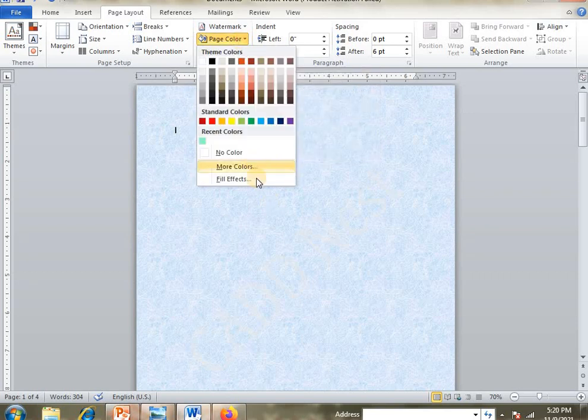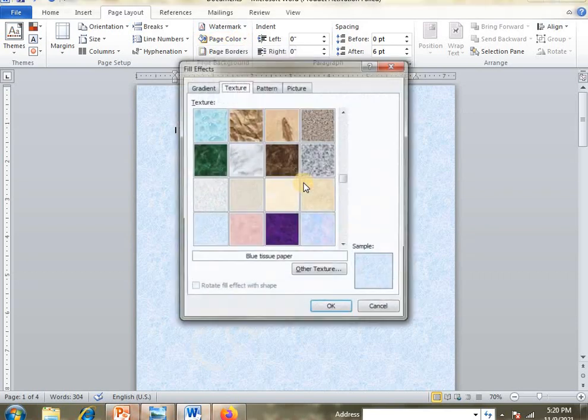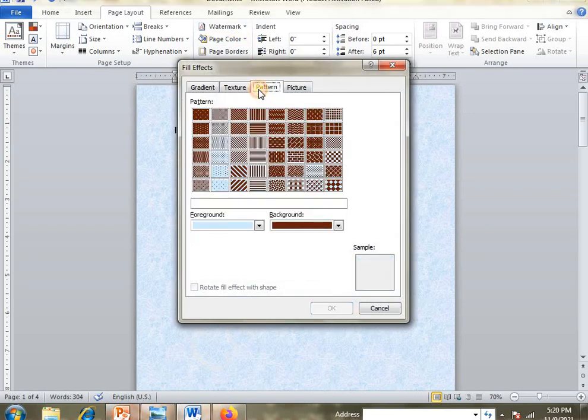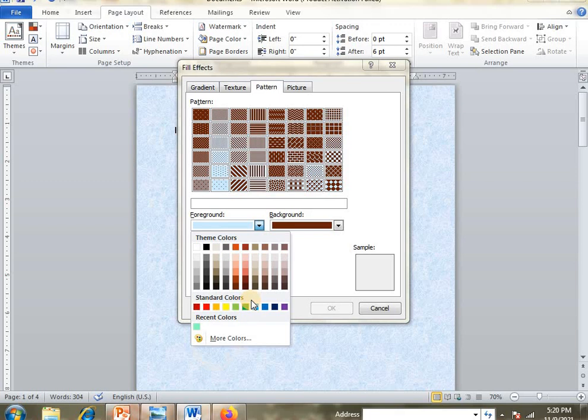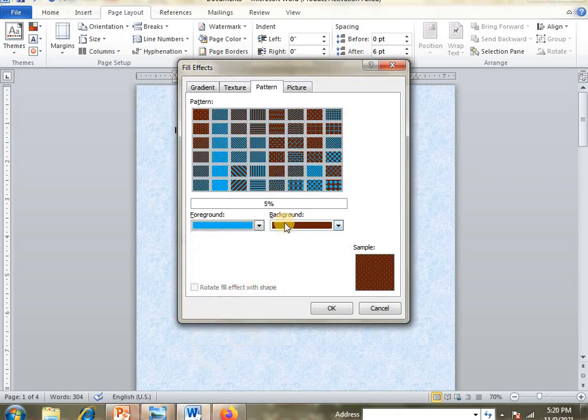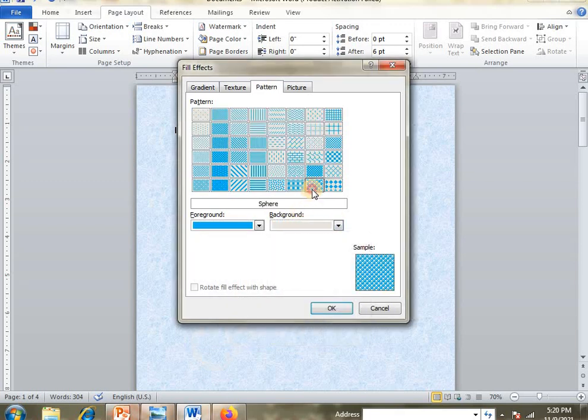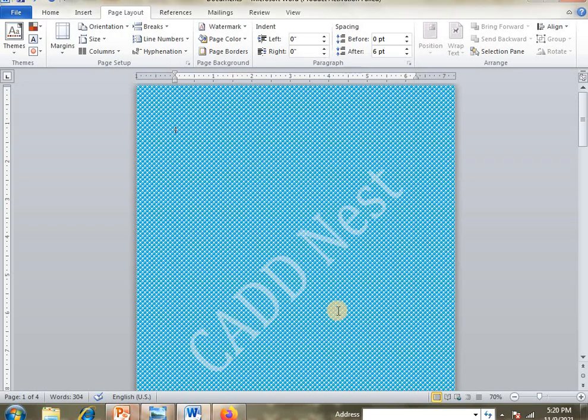Next, from Page Color go to Fill Effects, then Pattern. In the pattern option, you can choose two colors and select the pattern you want to apply.